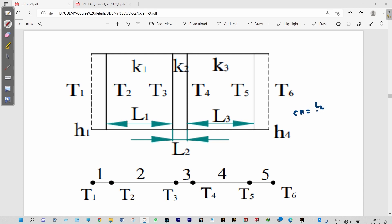Taking area as 1 m² and length L2, the contact resistance is 0.001 m²·K/W. With cross-sectional area equal to 1 m² and k2 equal to 1 W/m·K, L2 works out to 1 millimeter. So if we draw the thermal circuit diagram, we can see it will have a total of six different nodes and five different elements in between.